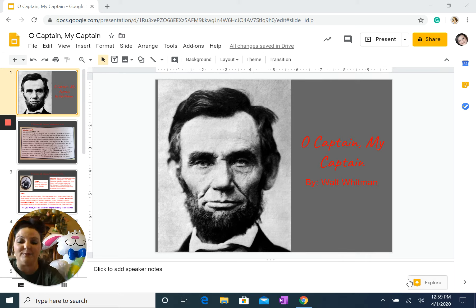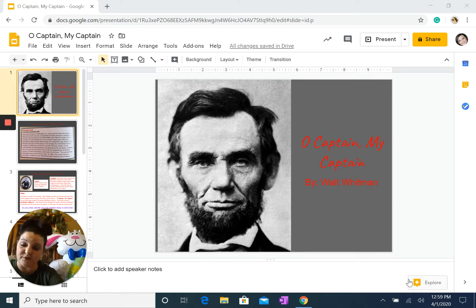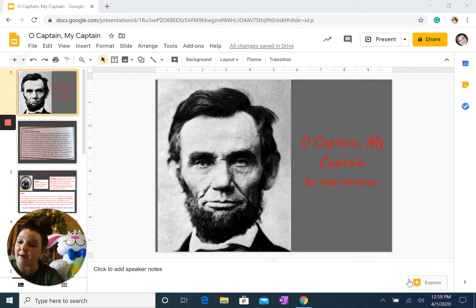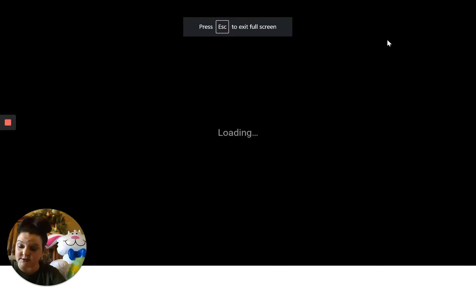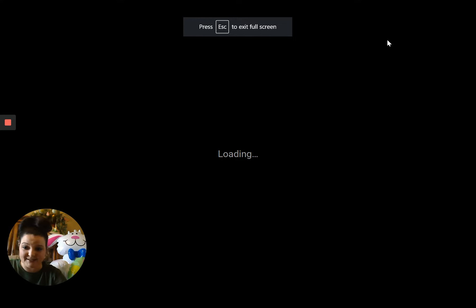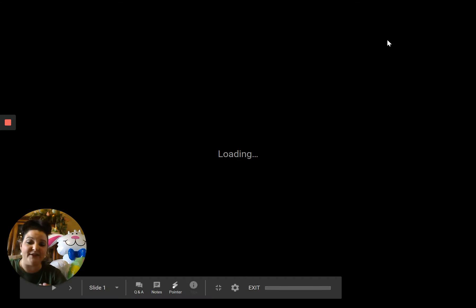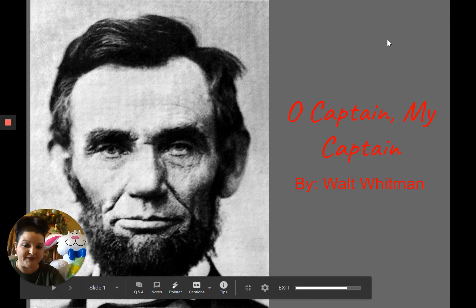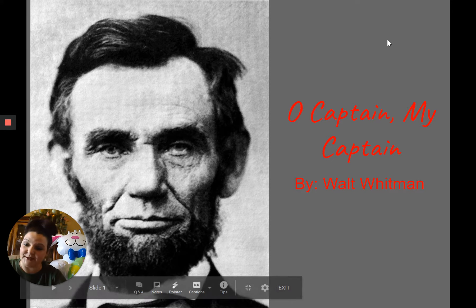I'm here and I'm missing you terribly. I cannot believe this has happened to us, but we're going to finish the school year the best way that we can. This video today is going to walk you through one of my very favorite poems called 'Oh Captain, My Captain' by Walt Whitman. You should see me in the corner and then the PowerPoint that I would be using in my classroom on the screen.